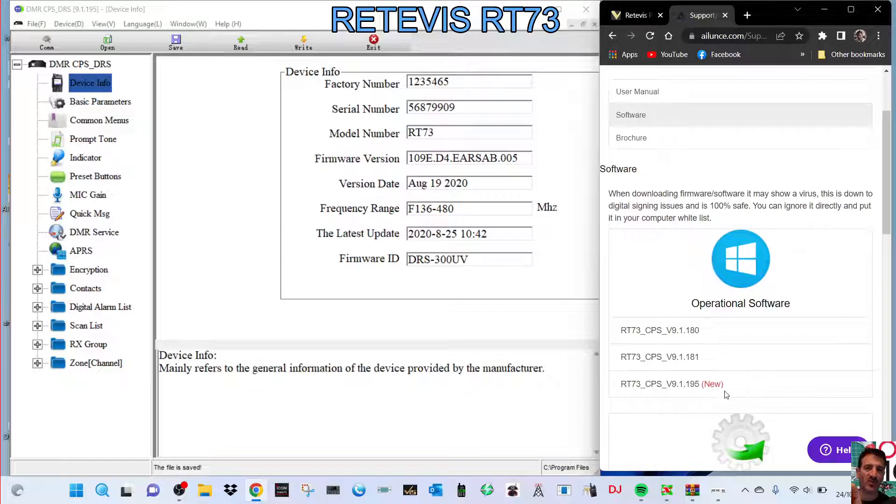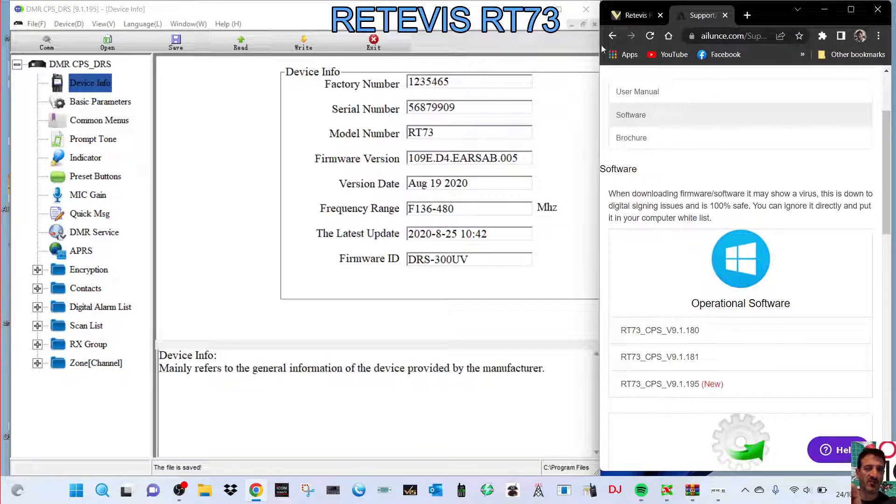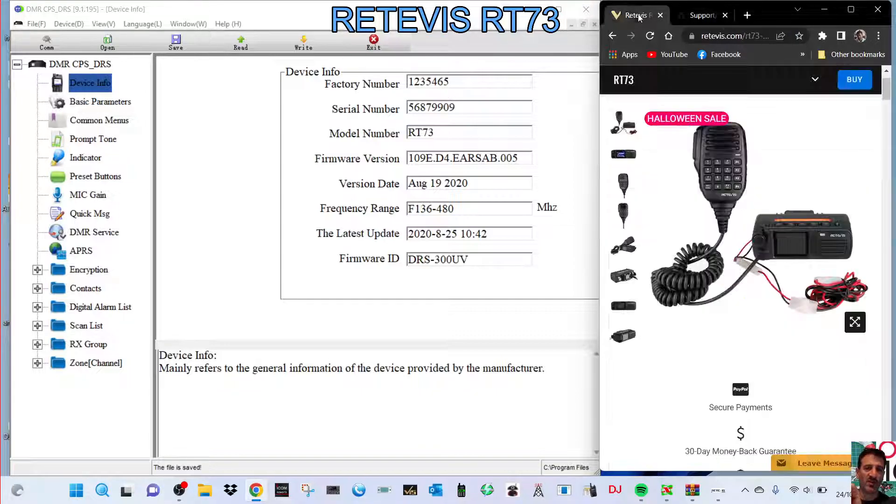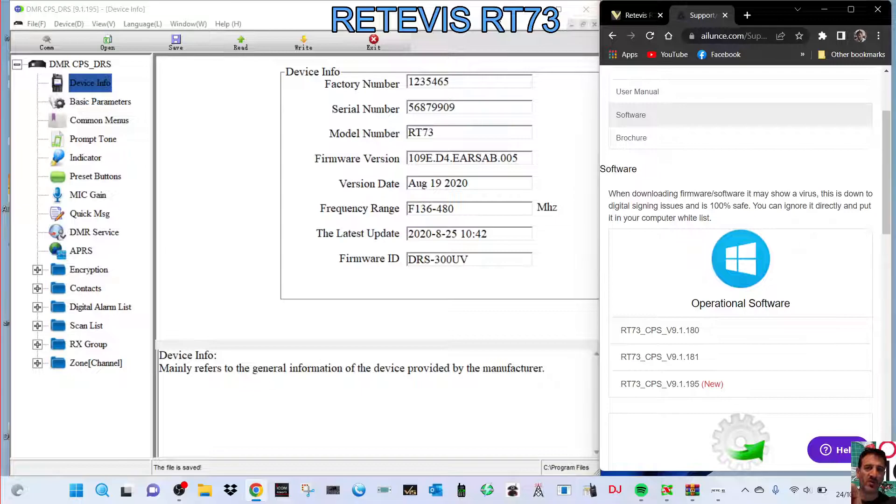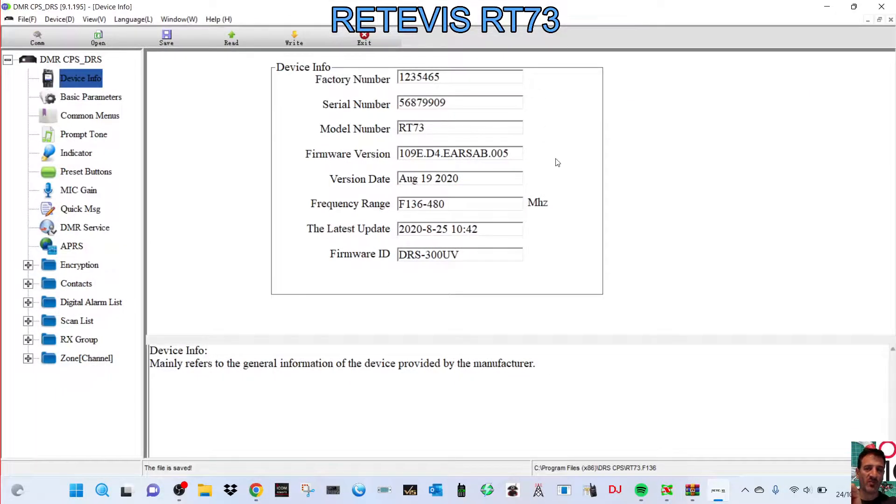I've got a link here for the CPS that I'm using, which is the CPS version 9.1.195, which apparently, according to this site, is new. It's the Retevis site, by the way. Here's the software.